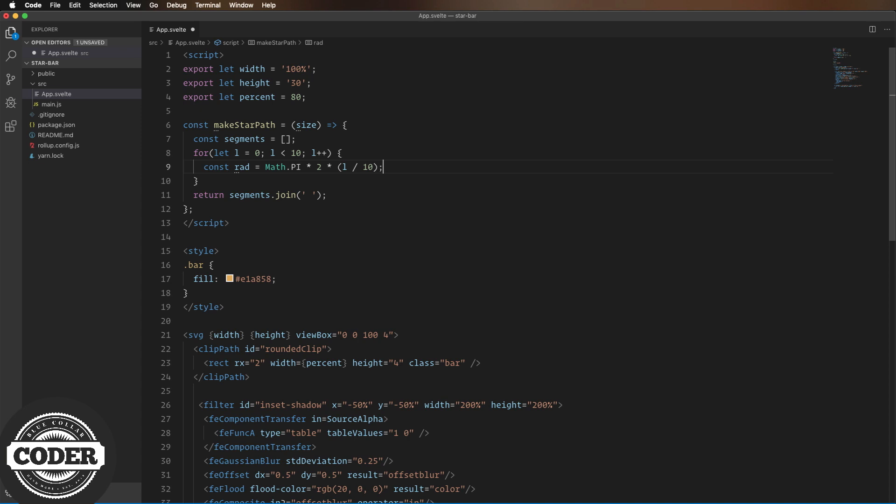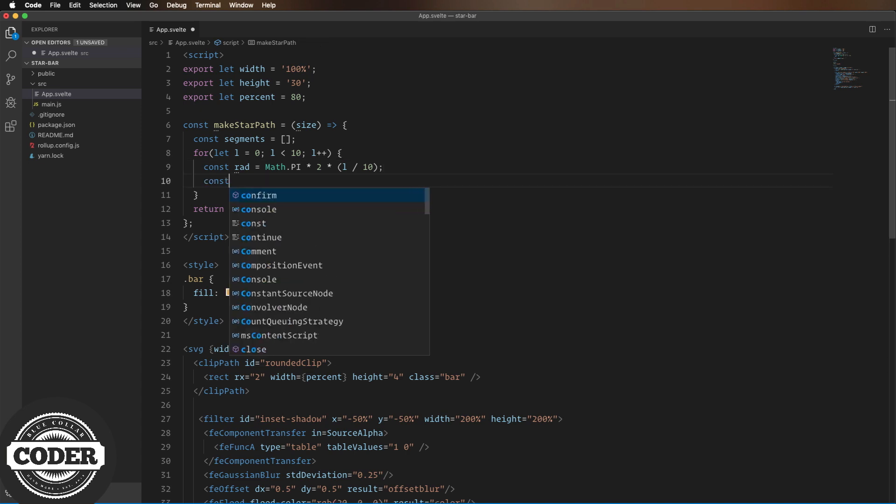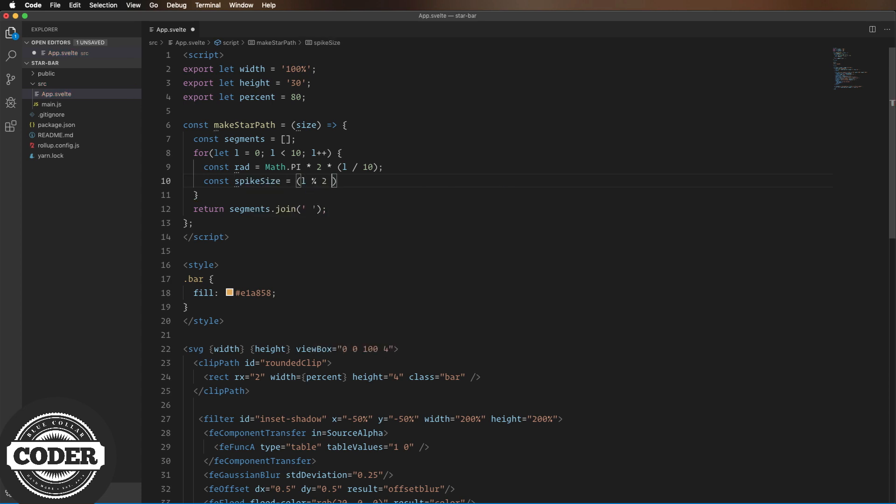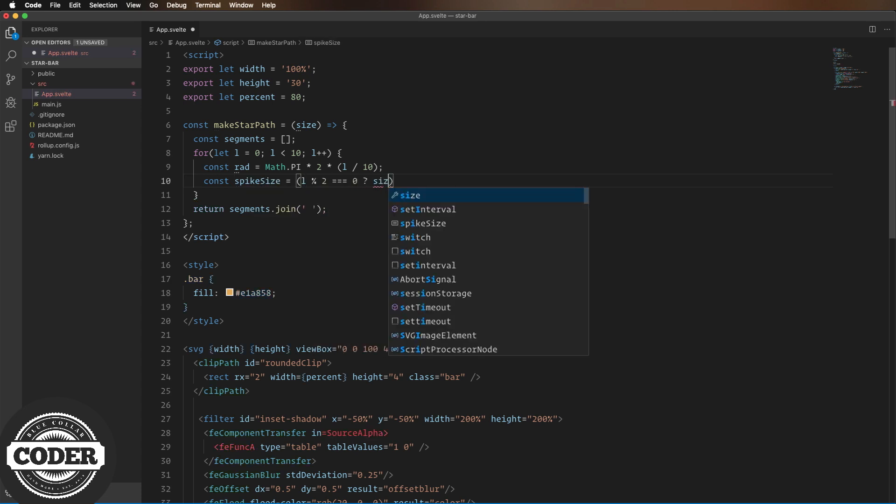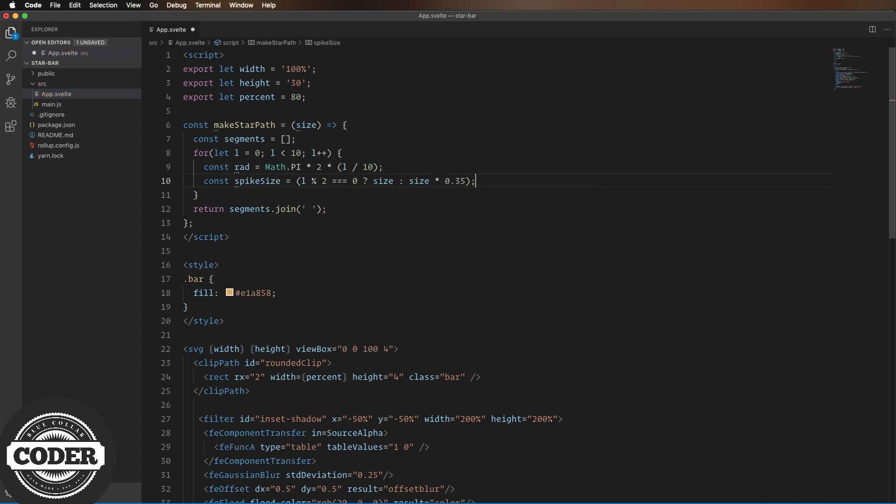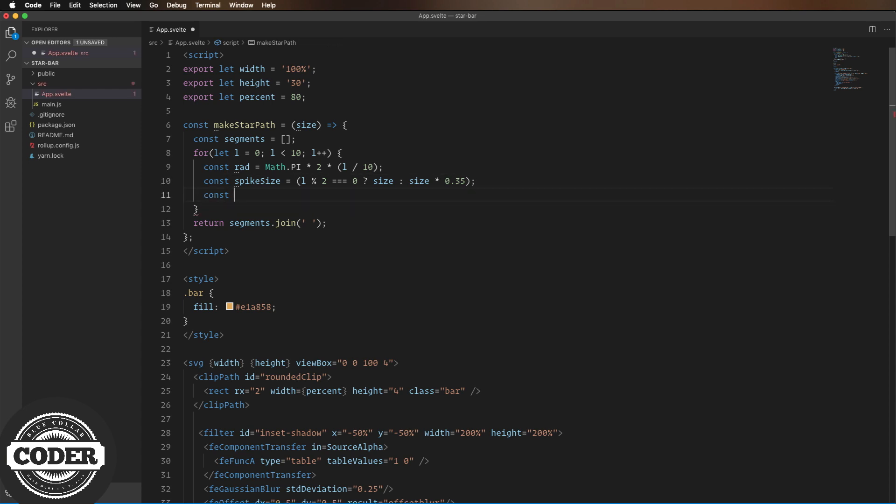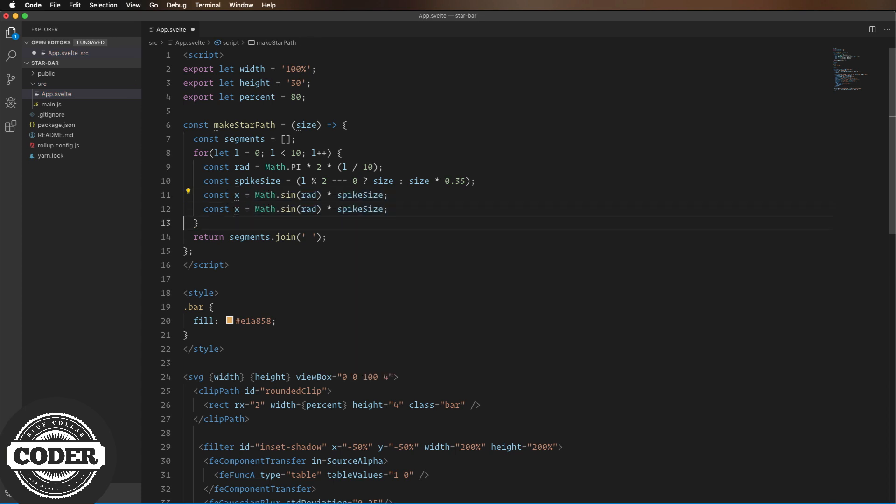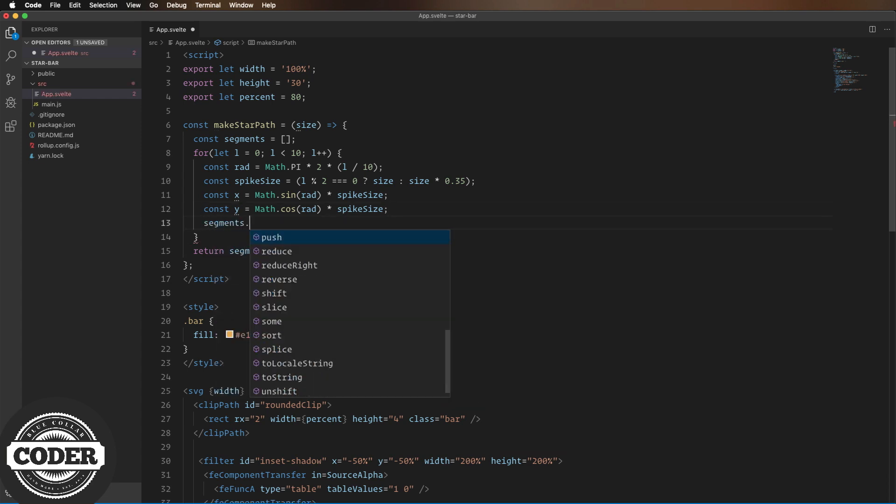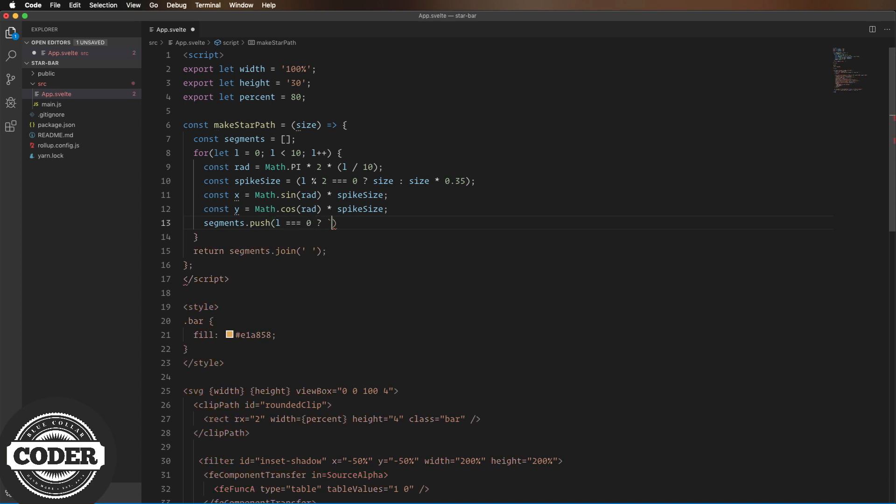Next, we need to calculate the distance. So, for every odd number, we're just going to use the size of the star. Then, for every even number, we're going to use some fraction of that, say, 35%. The easiest way to do that is with a ternary, like this. Next, we set x and y to the sine and cosine multiplied by that. And finally, we add that x and y value to segments. For the first one, we need to move. And then, for every one after that, we're going to use a line. So, we'd use a ternary for that, too. Also, and this is important to note, this star is going to be origined around 0, 0. So, to move it around, we'll need to translate it.